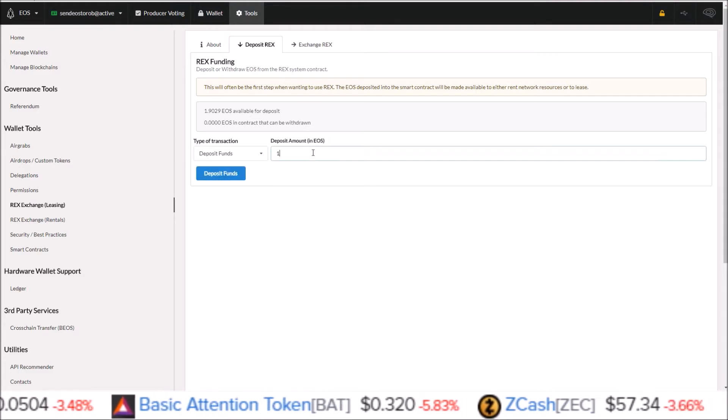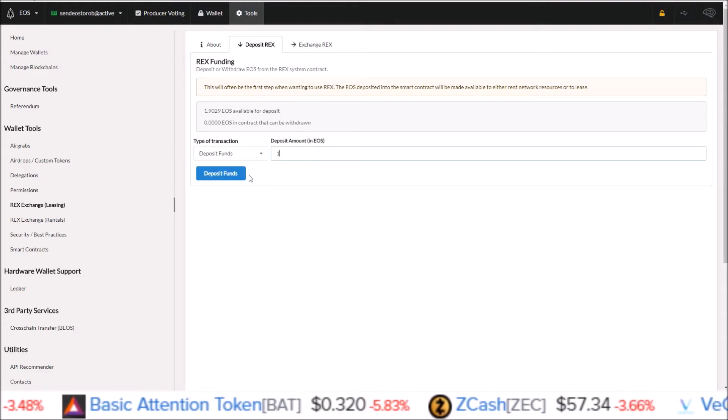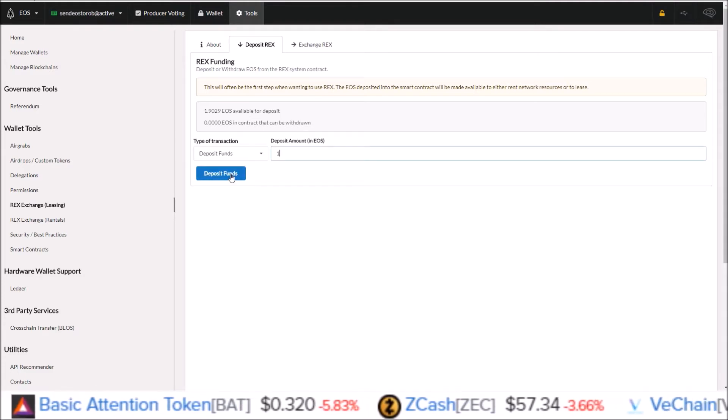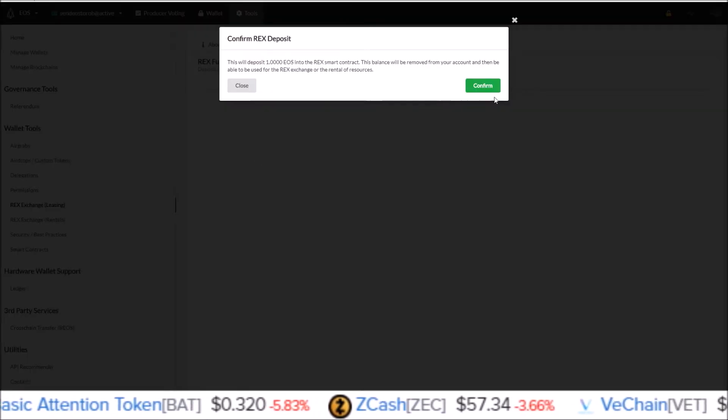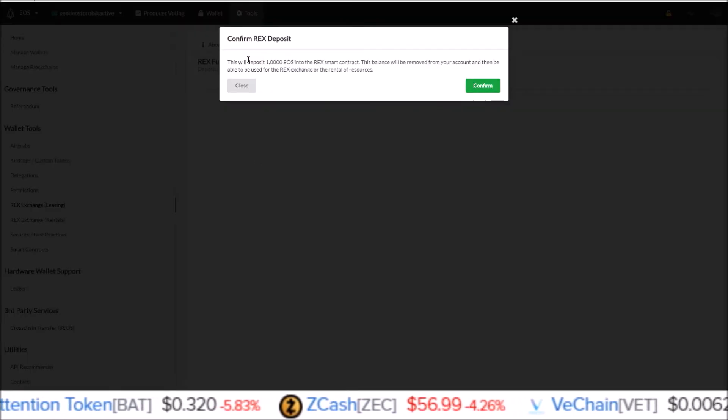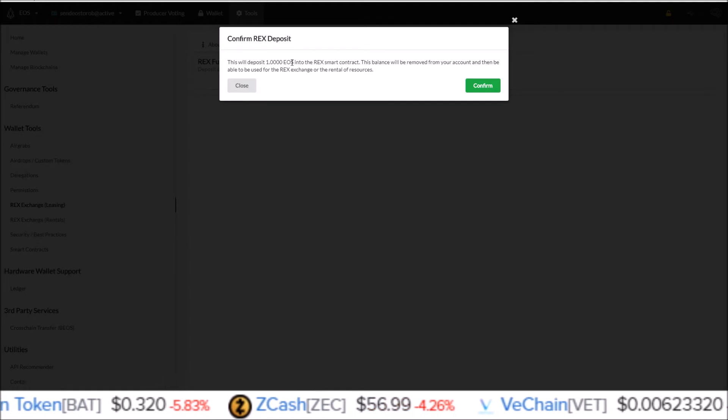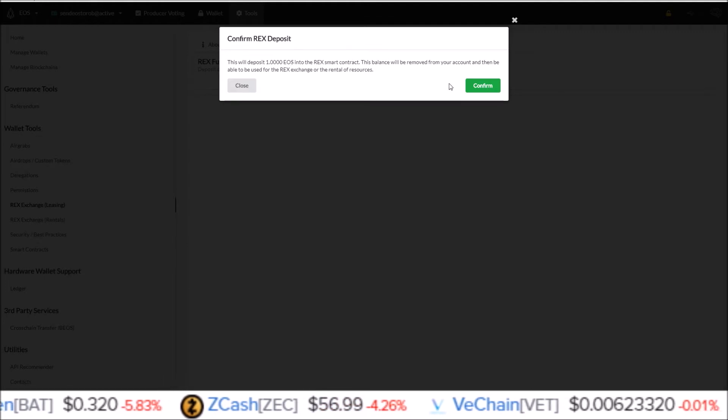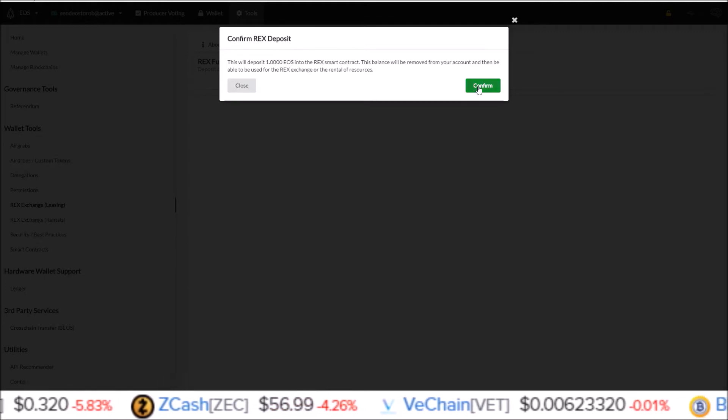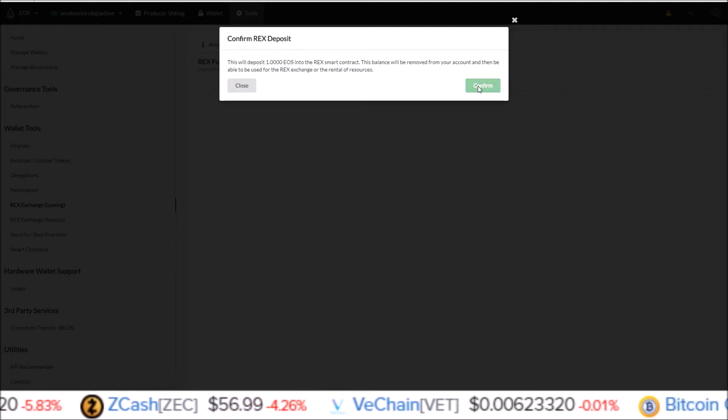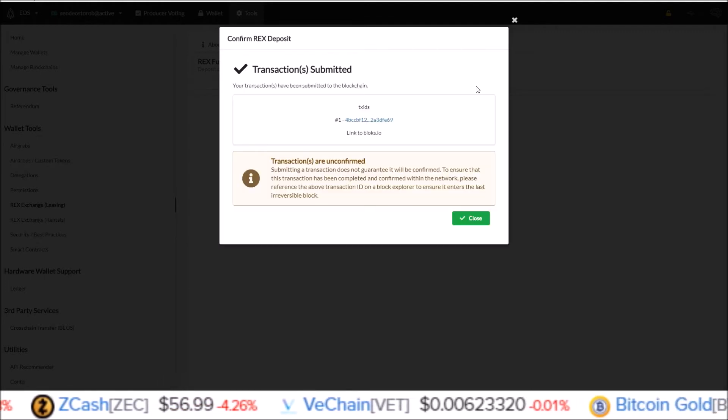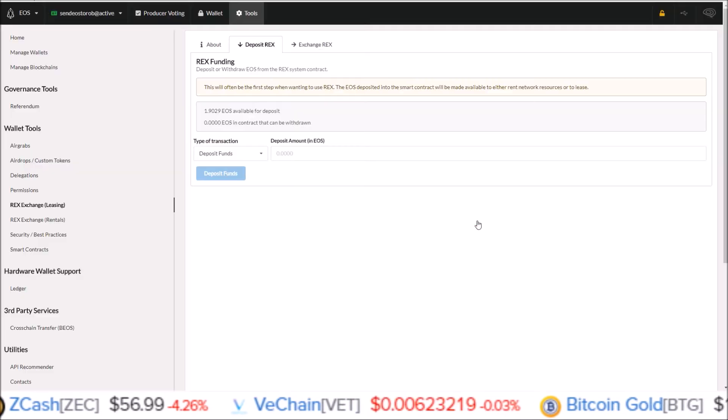I'm just going to move one EOS over. Click deposit funds. This will deposit one EOS into the REX smart contract. Okay, that's what I want. Confirmed.